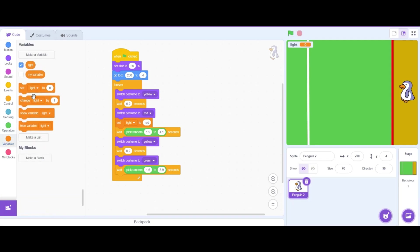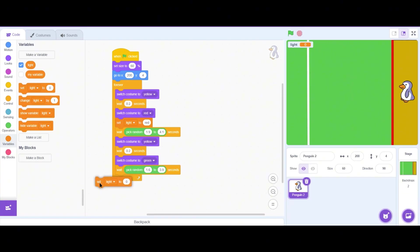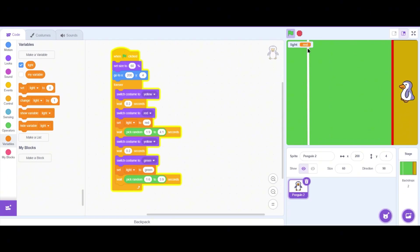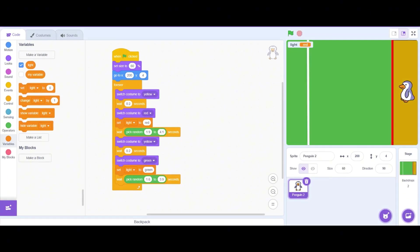Next let's go back to the Variables menu and drag a 'set light' block below the wait block and write the value of the light as 'green'. Let's click the green flag and look at the output. At first the doll turns towards the ground as it is a red light, and then after waiting a random amount of seconds it turns back away from the ground as it is a green light — and that's exactly what we want. Thank you guys for watching and see you in the next video.